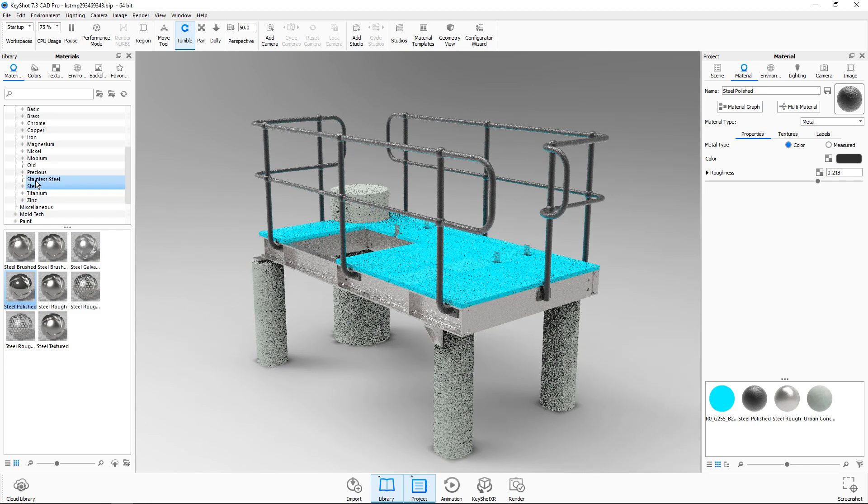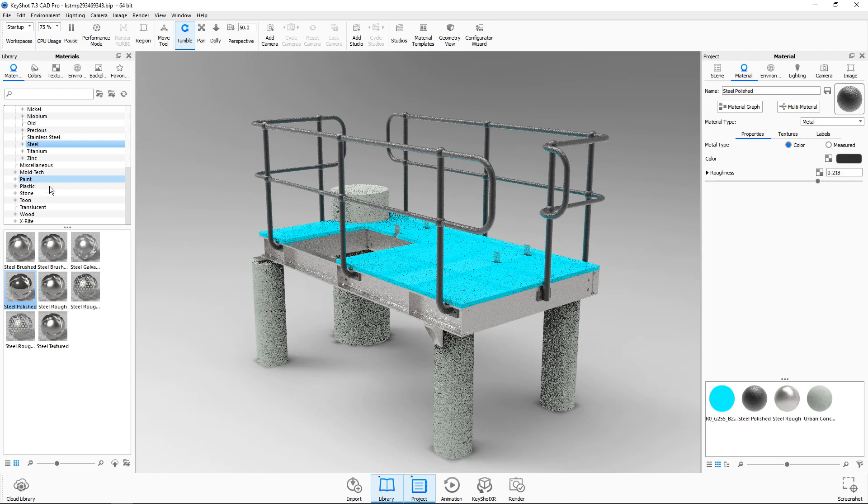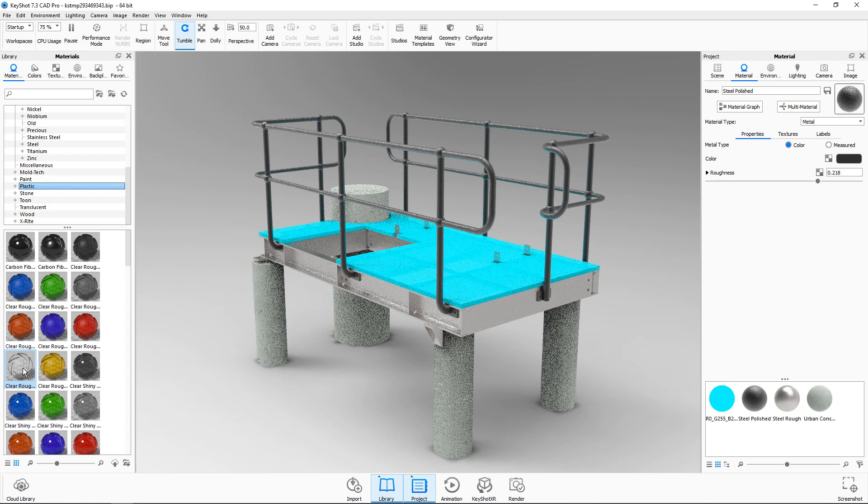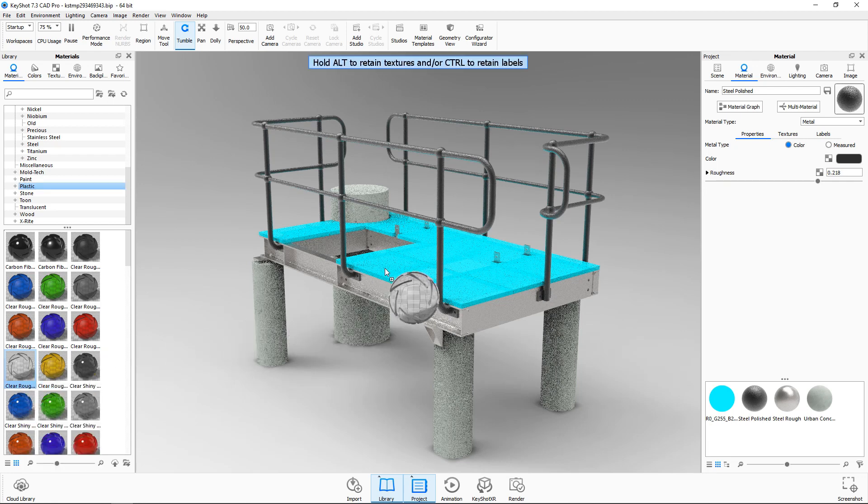Next we'll go to the plastic folder and use the clear rough plastic on the top panels.